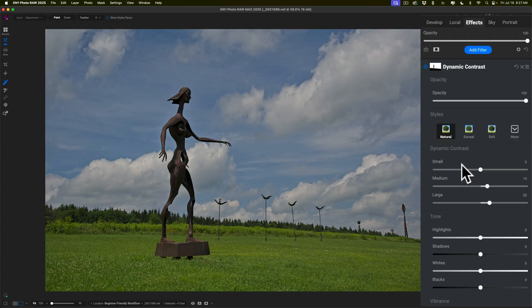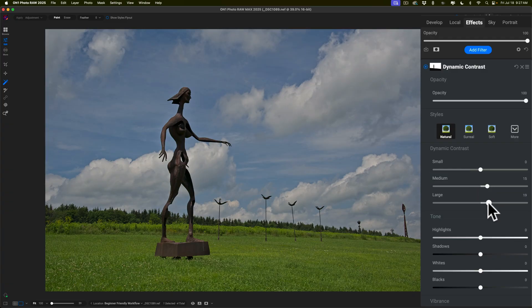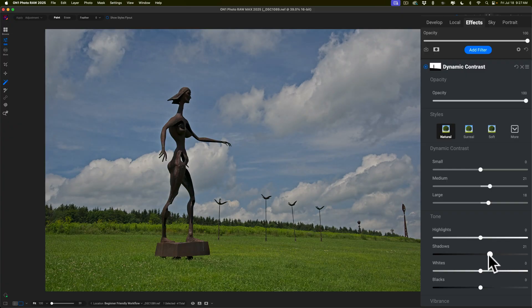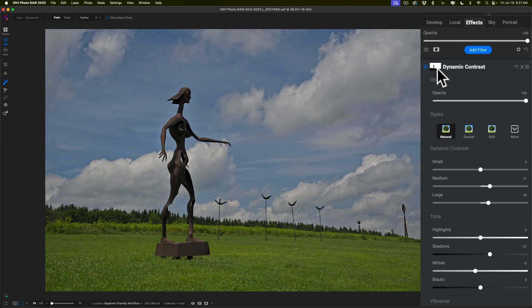But if you want to tweak it, you can. For the actual Dynamic Contrast, there are three sliders: small, medium, and large. I prefer to work these from the bottom up — I think that's how I get a better edit. You could also adjust tone, so if you want to open up shadows a little more, you could do that as well. You'll notice you're only affecting the sky, because when I use Super Select AI, it automatically built this mask, and with that mask it's only affecting the sky.